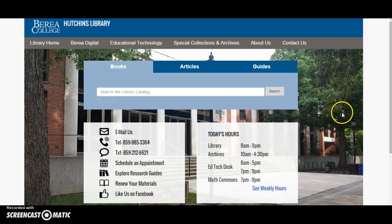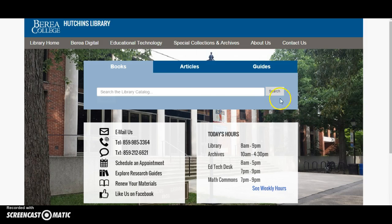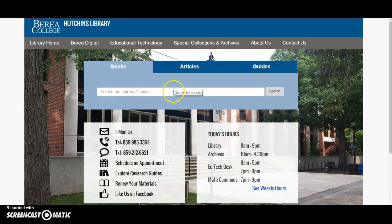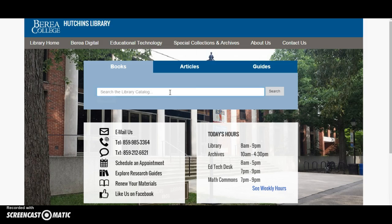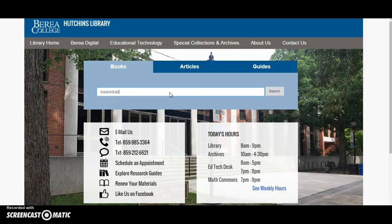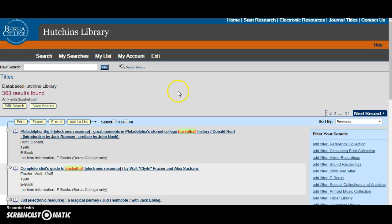From the Hutchins Library homepage there are two ways to get to BANK. The first is this large search bar in the middle of the page. If you type in any word into the search bar it will automatically do a keyword search in BANK. For example, if you're looking for a particular subject you can type that in. It will automatically give you every result that includes the word basketball.